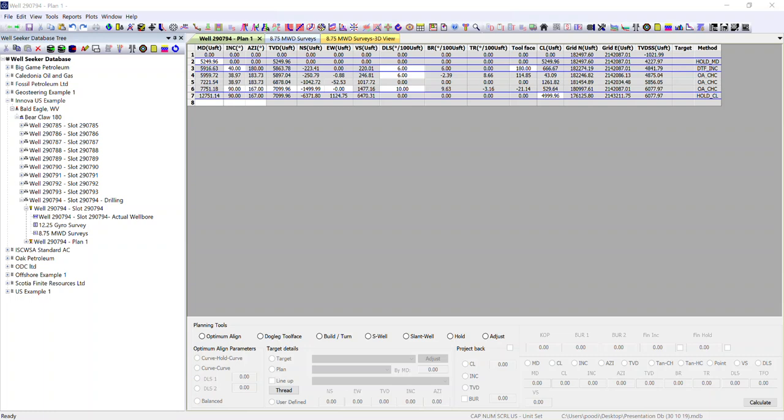This clip will cover the multi-projection utility within WellSecret Pro. We're currently on a job and we have our plan in place for the well.